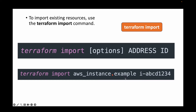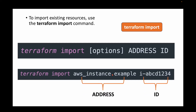The syntax is: 'terraform import', followed by the resource type and local name as defined in your configuration file, then the instance ID. For example, if you're importing an EC2 instance, you pass that instance ID. Terraform will update the state file with this information and start managing these resources. Note that terraform import handles individual resources — you cannot import multiple resources at once.